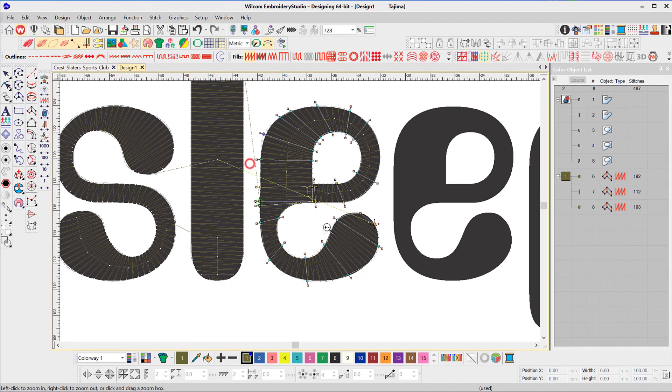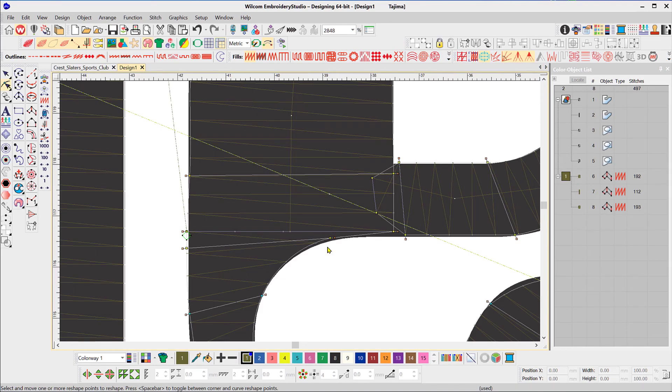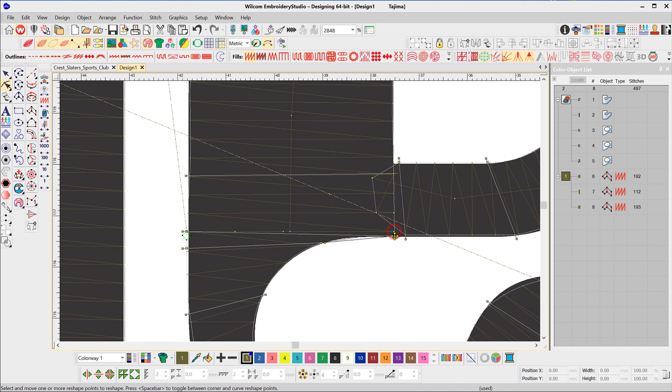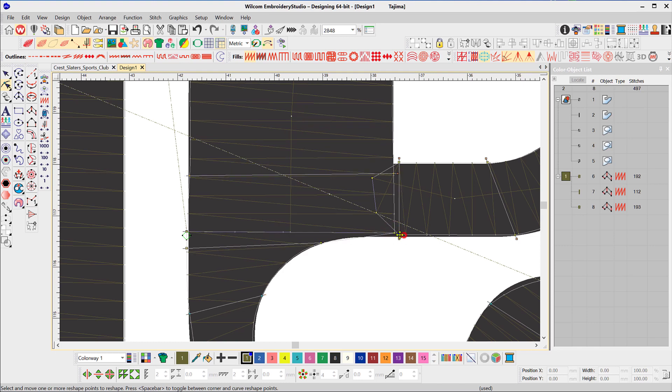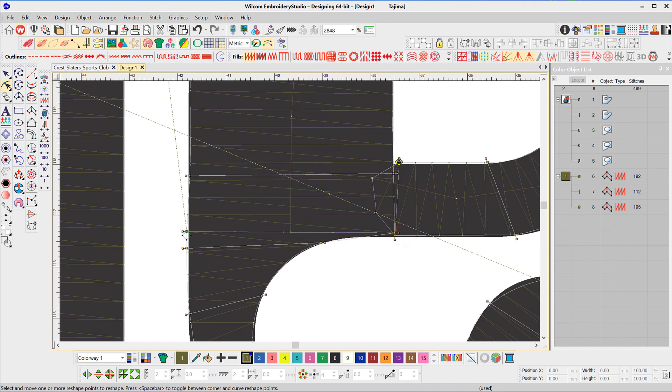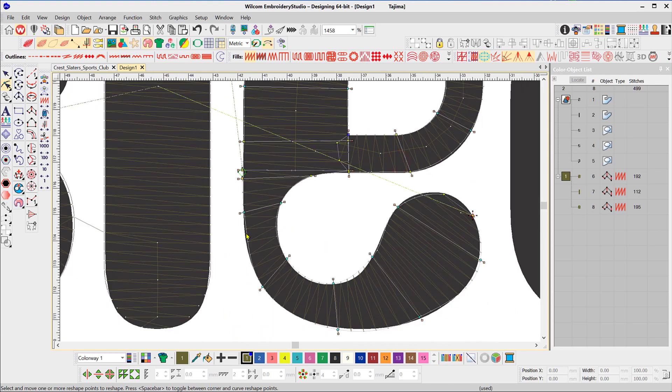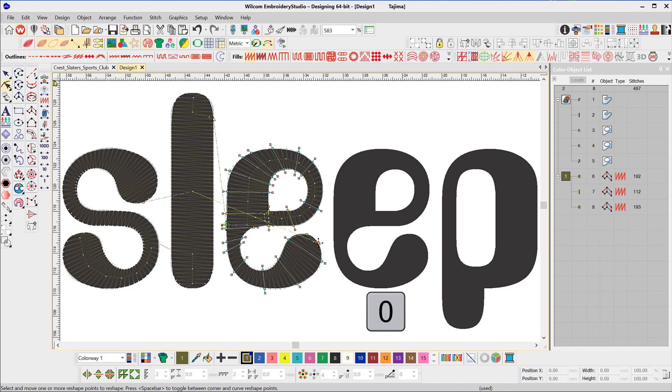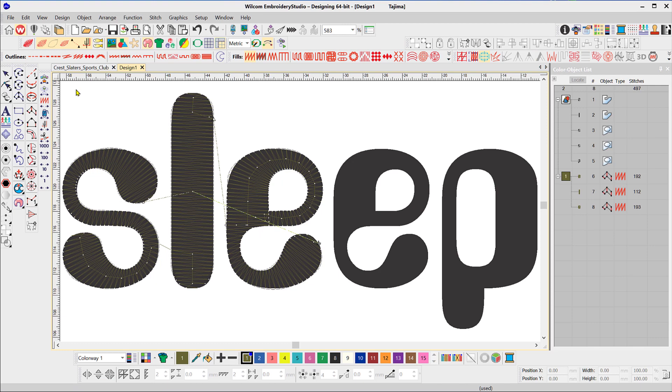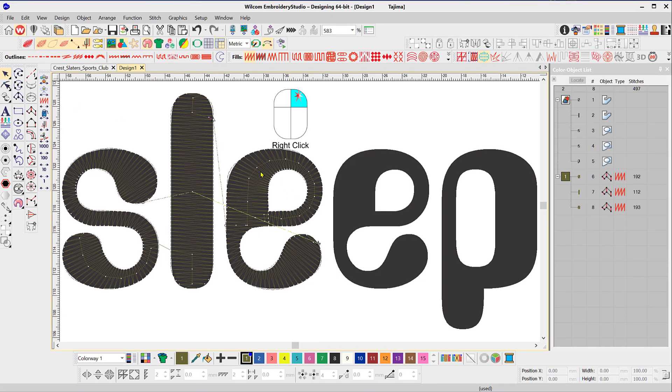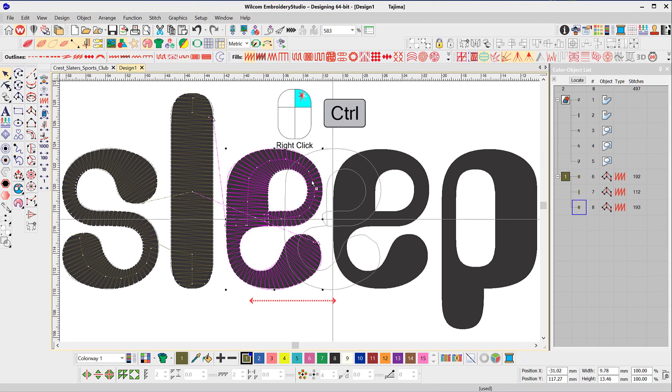To fill the work area with the design, use the keyboard shortcut zero. To duplicate the letter E, right-click, hold, and drag to the new location, holding the control key down to move exactly along the horizontal baseline only.